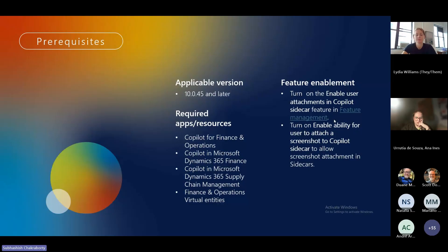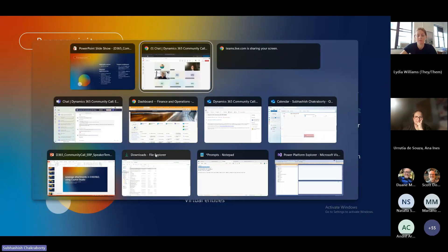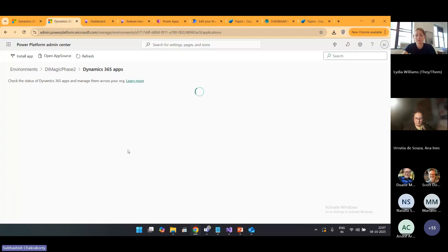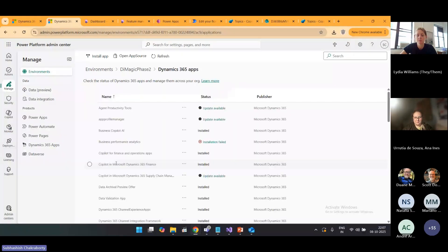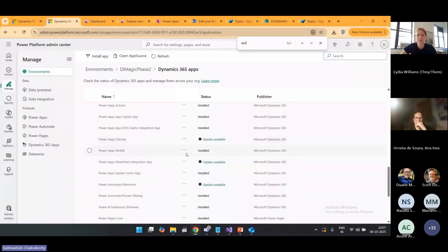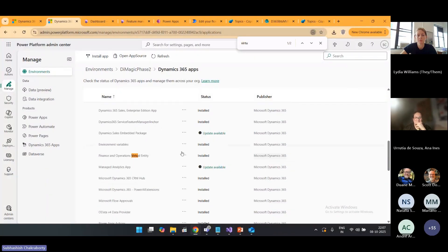For the prerequisites: within O45, Copilot Studio has introduced an amazing feature where you can enable attachments to your copilots. Going to the Power Platform Admin Center (PPAC) and scrolling all the way down, you need to ensure that Copilot for Finance and Operations and Supply Chain Management is enabled. You also need to ensure that your virtual entities are enabled - here are my Finance and Operations virtual entities, which are also enabled.